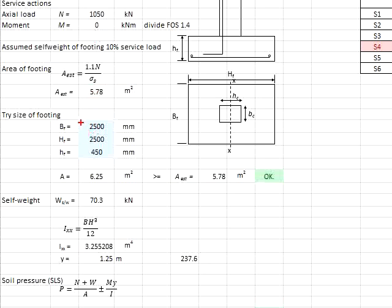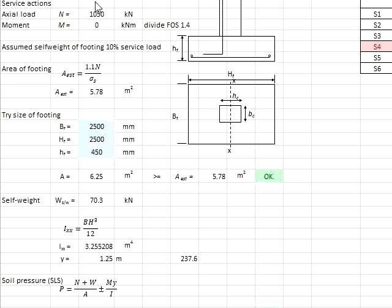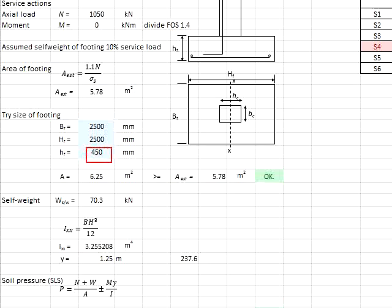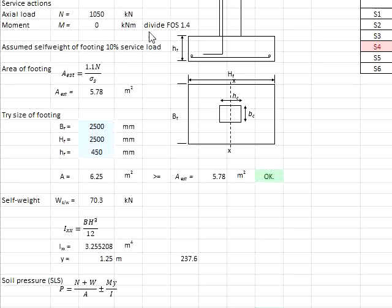Next, you propose the size of the pad footing. Assuming you use 2.5 meter and 2.5 meter for the square base, the square base is selected because there is no moment acting on the pad footing. You will need to also define the height of the footing, which is the HF of the footing.